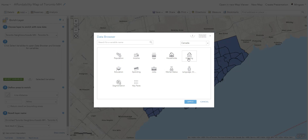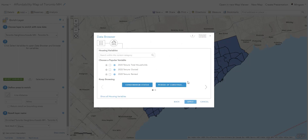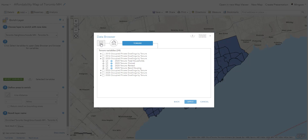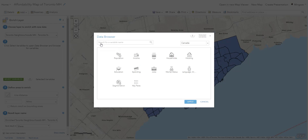Select 'Housing Situation' and I want to know the tenure of housing. Click on 'Tenure' — I could also click on 'Structure Type' to see what types of buildings there are, but let's focus on tenure. I'll select the 2020 data and pick all the demographic data here. We now have information on owned or rented property, giving us an idea of the real estate situation in each neighborhood. Let's go back out to the data menu.